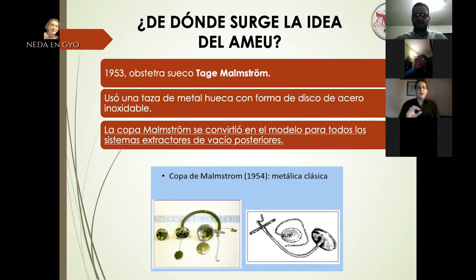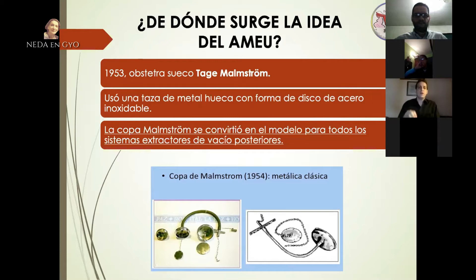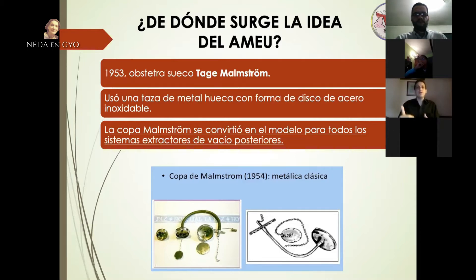Este sistema de aspiración fue integrado inicialmente hace tres décadas por una organización internacional denominada IPAS. Esta es una organización internacional que se dedica a suministrar conocimiento acerca del embarazo y del aborto, y defiende los derechos reproductivos de la mujer, así como también el conocimiento adecuado acerca del aborto.